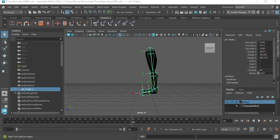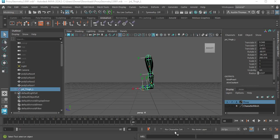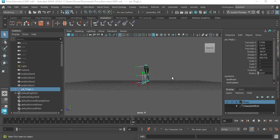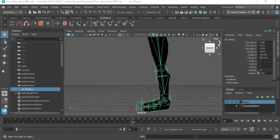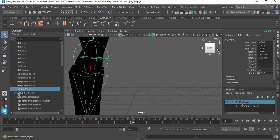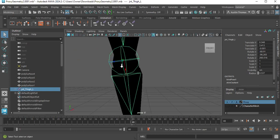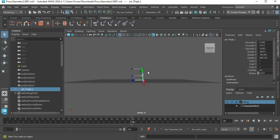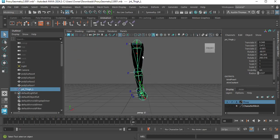Hello everyone. This is the Proximity Geometry assignment, and as you can see, I really can't do much here because it has the Blackfish shading in it.